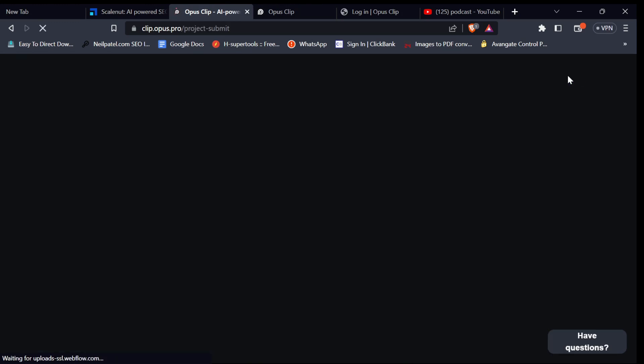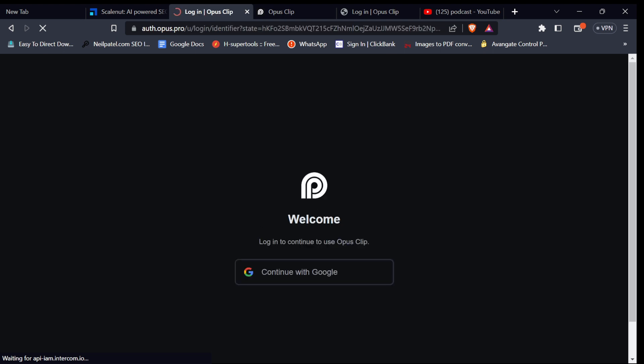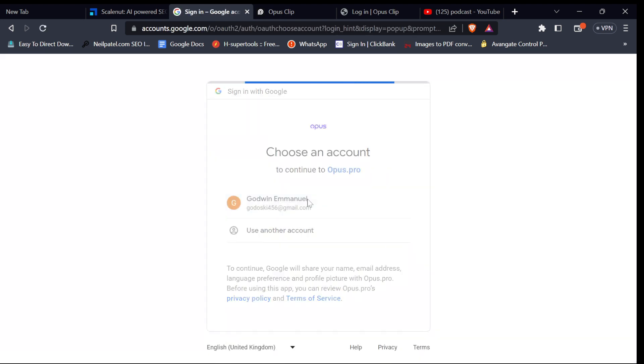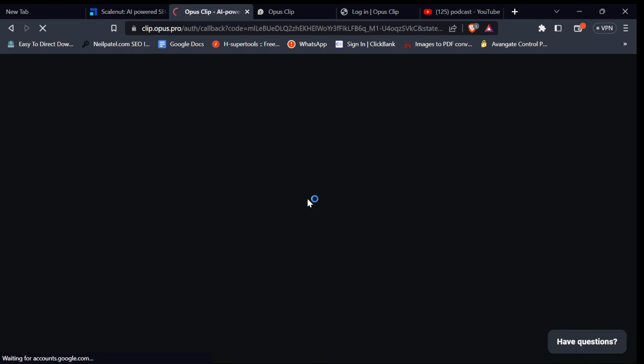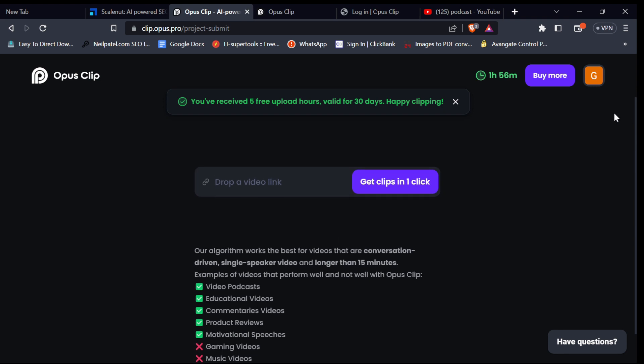To turn your long videos into shorts, you need to create a free account with your Google account, or sign in if you already have an account.